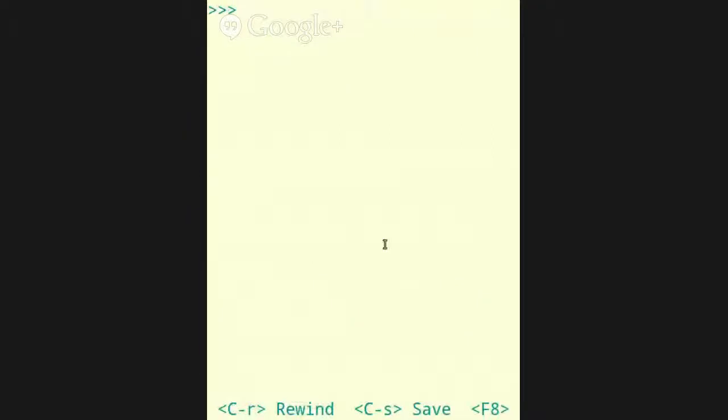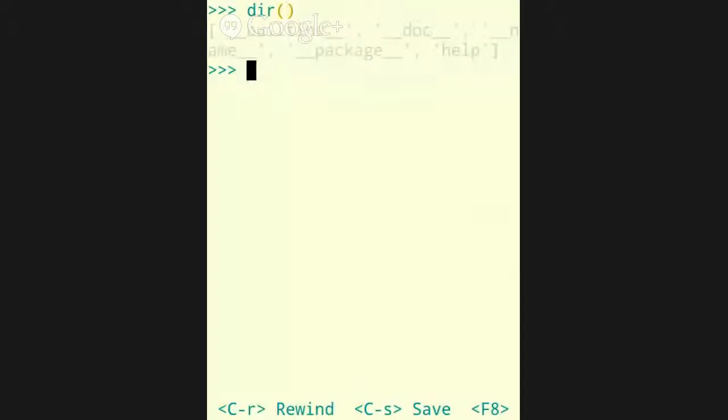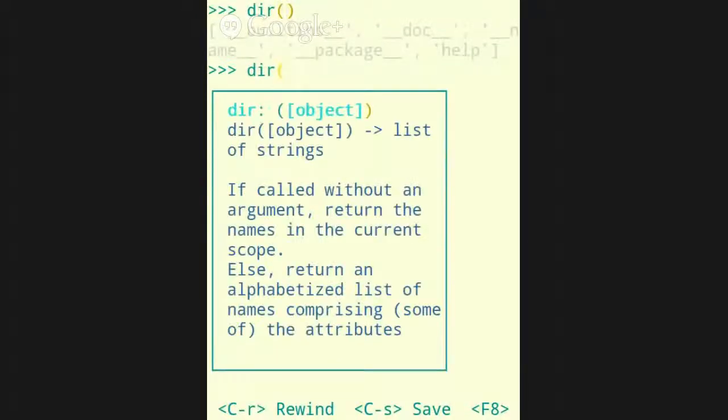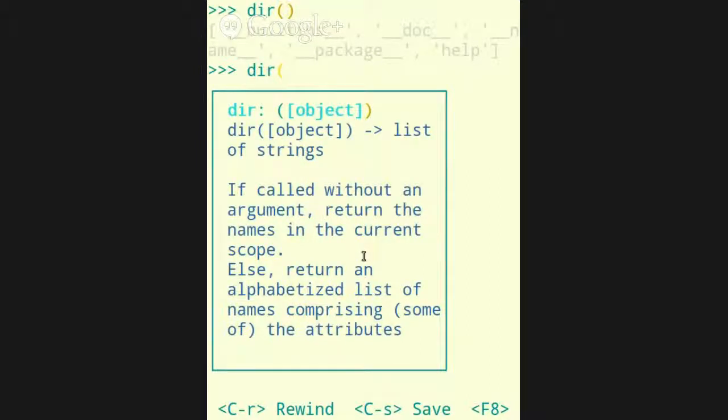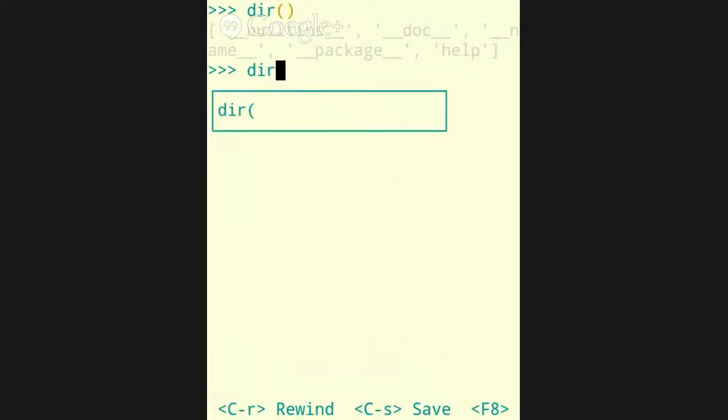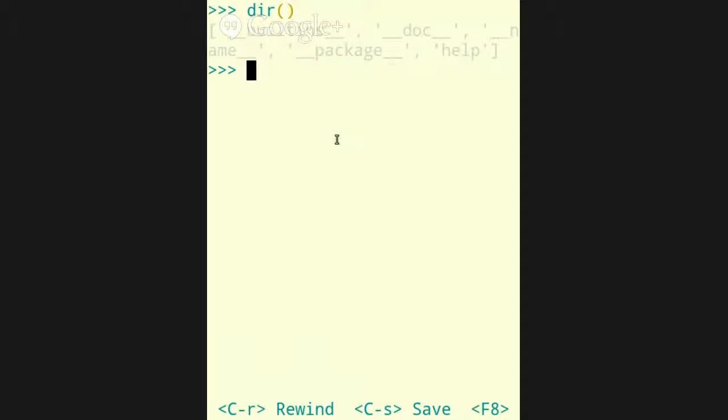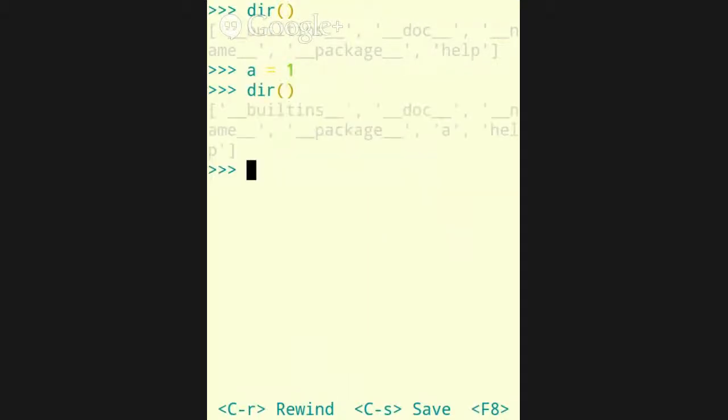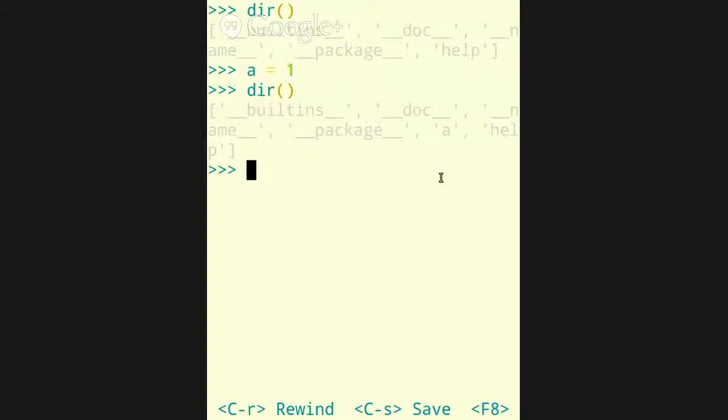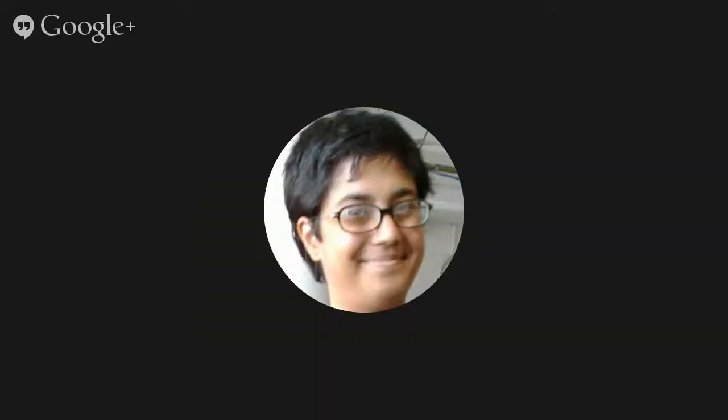So, opening up bpython. All right. Dir, as you can see, this if called without an argument returns the names in the current scope. So, right now, it's very little. A equals 1. Dir again. Now, a is listed as one of these. And you can see, if you've successfully defined a variable, it shows up in the list of strings in the current scope. So, I called it here, so it's returning what's in the global scope.